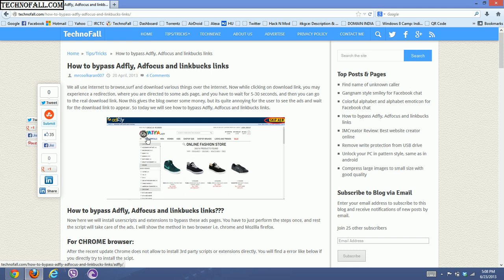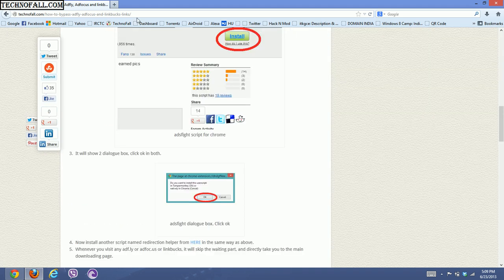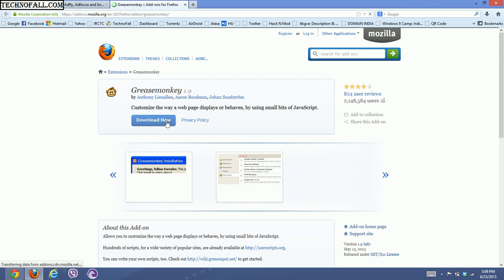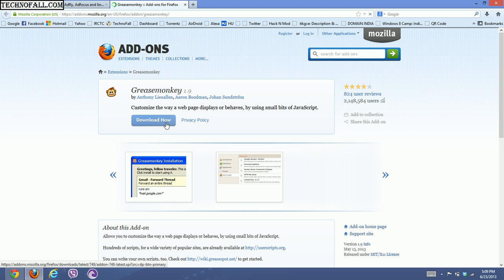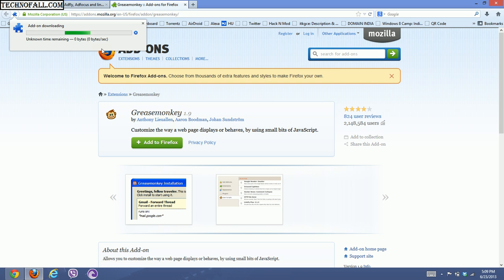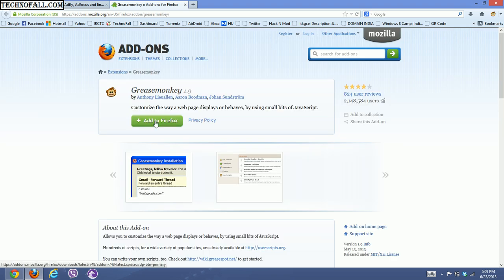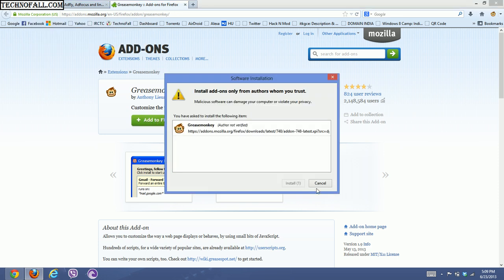Now I will show the same for Mozilla. Scroll down and open the similar link I've given in the description. For Mozilla, install the GreaseMonkey extension by clicking the link. Click 'Download Now' and similarly to TamperMonkey it will download a small 263 KB file and add the extension to your browser. Install it, restart the browser, and click 'Add to Firefox'. GreaseMonkey is now installed.